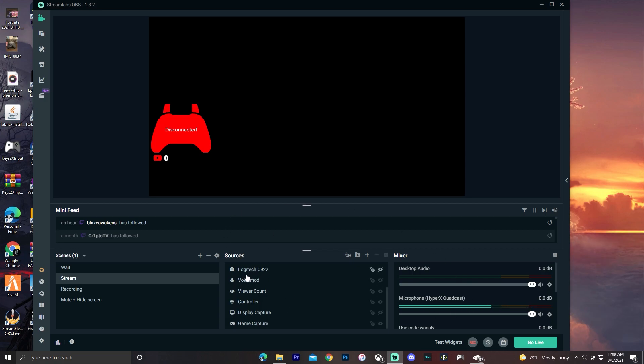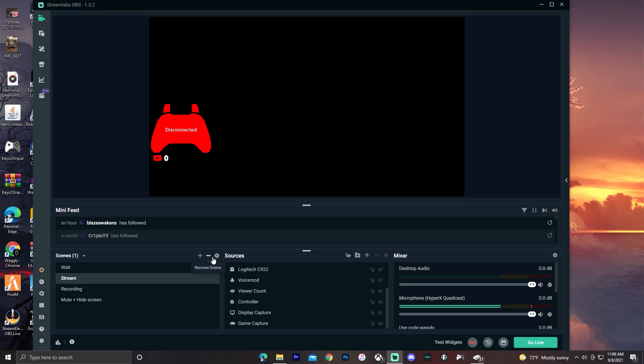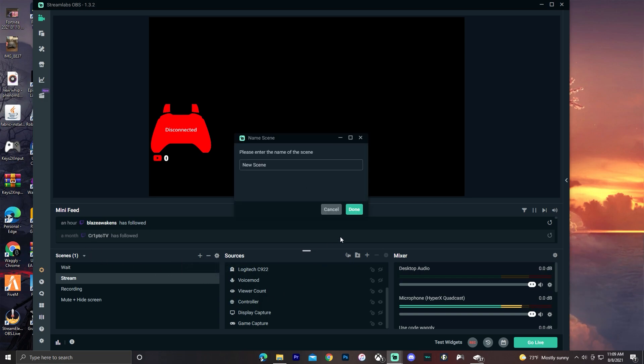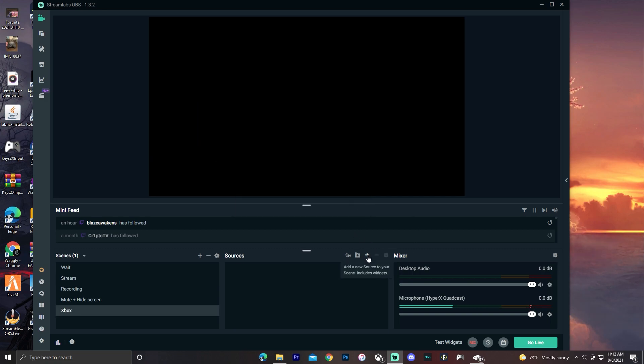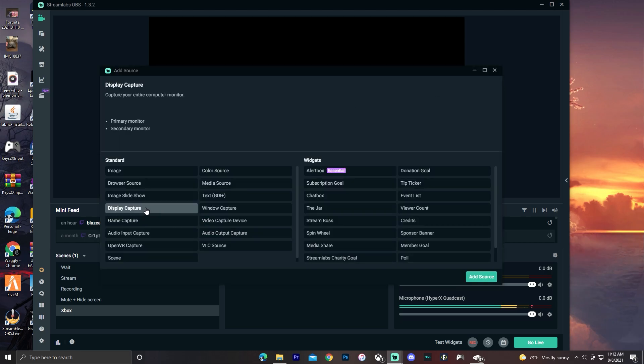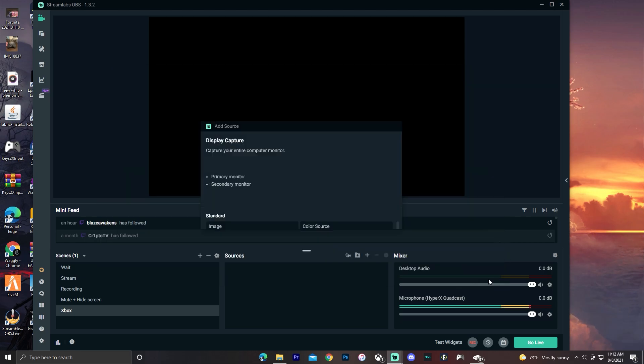I'm just going to create a new scene, I'm going to call it Xbox. Then you want to add a new source and go over to display capture and click add source.